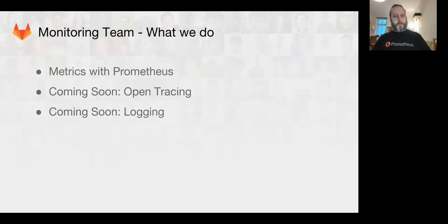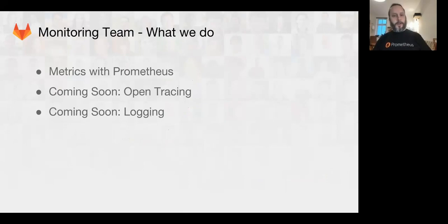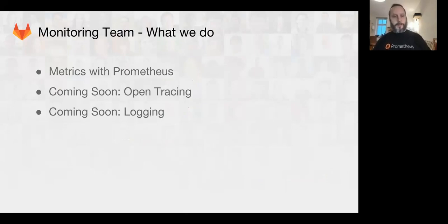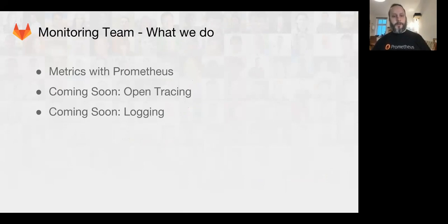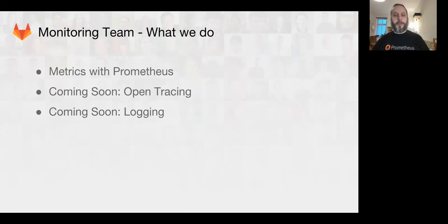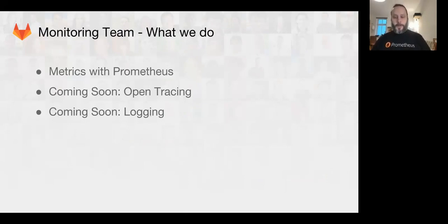So, the monitoring team is focusing on various metrics projects we have at GitLab. We spent most of the last year developing Prometheus features, and coming soon in 2018, we'll be working on new OpenTracing and logging features.